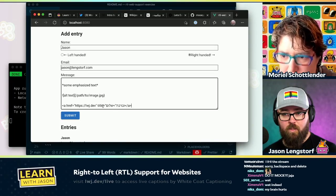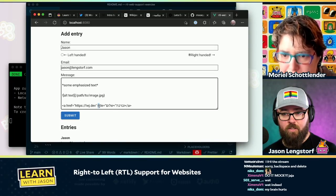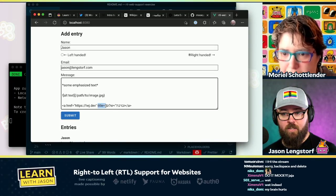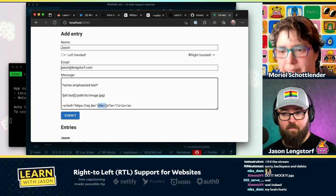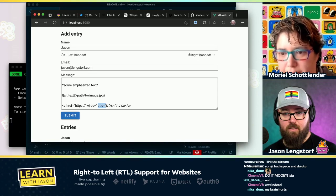So we're English, English, English. We get here, and then it flips.